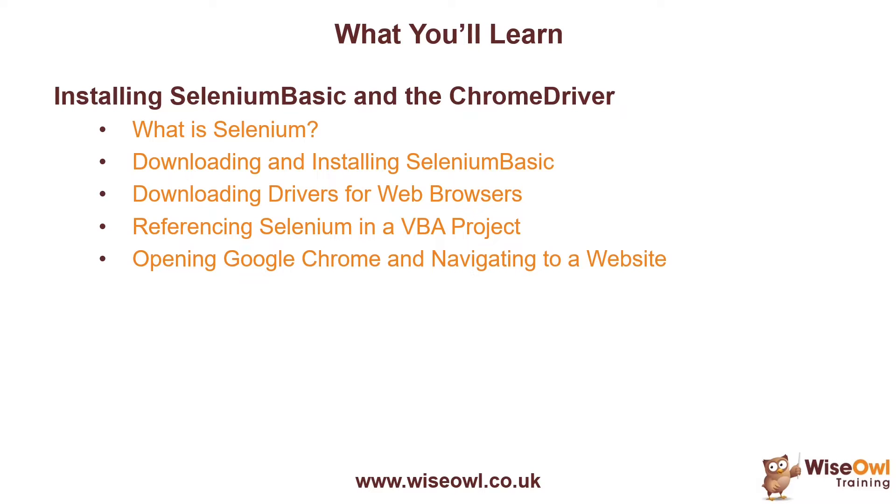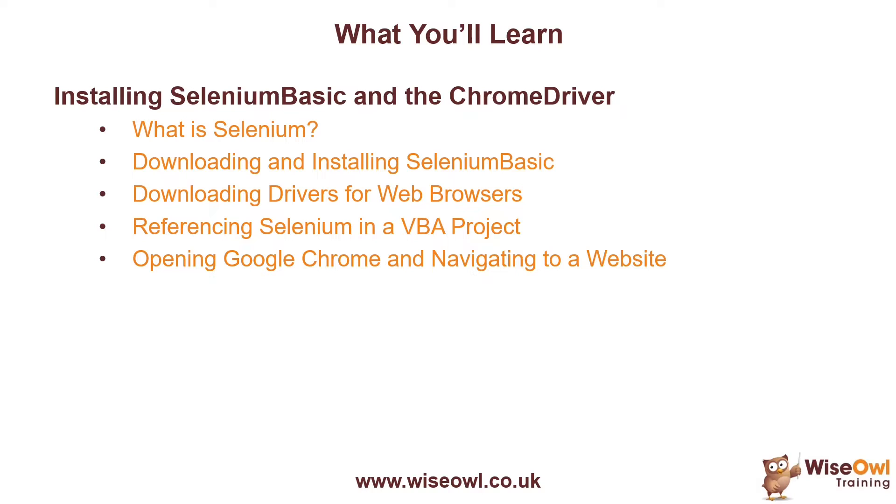We'll start with a brief explanation of what Selenium is, although feel free to skip that section if you're not interested. Then we'll explain how to download and install the Selenium libraries for Visual Basic applications. We'll also talk about how you download drivers for various different web browsers, and we'll run an example for installing the driver for Google Chrome. Then we'll explain how to reference Selenium in a VBA project and write some very basic code to open up a new instance of Google Chrome and navigate to a website. So let's get started.